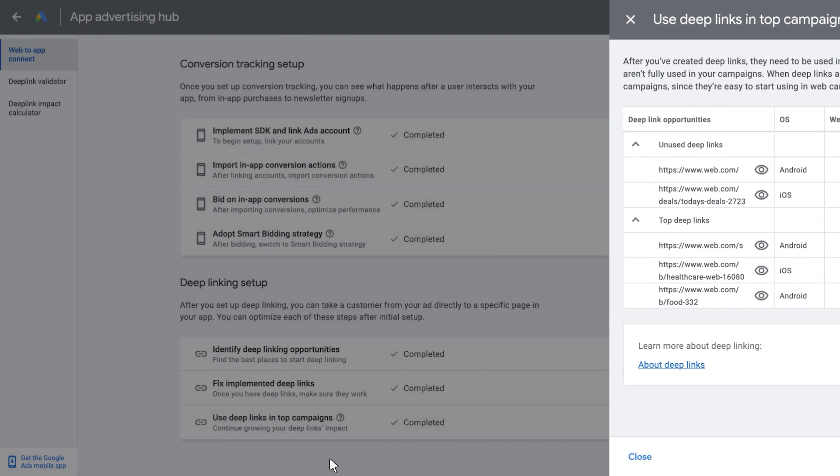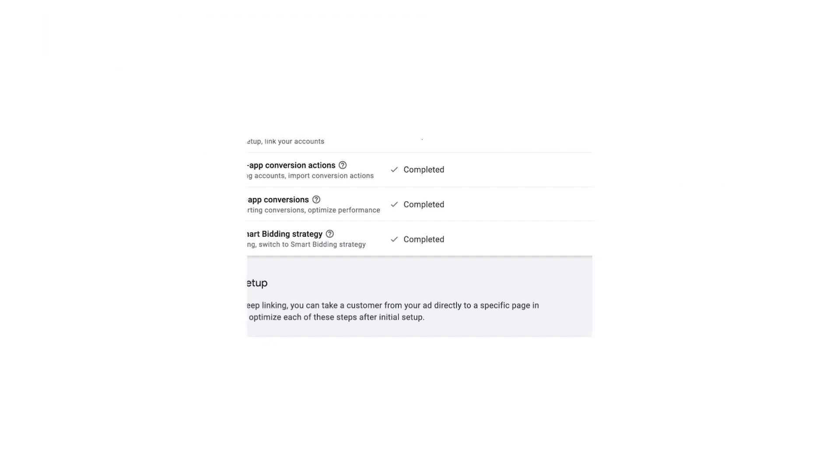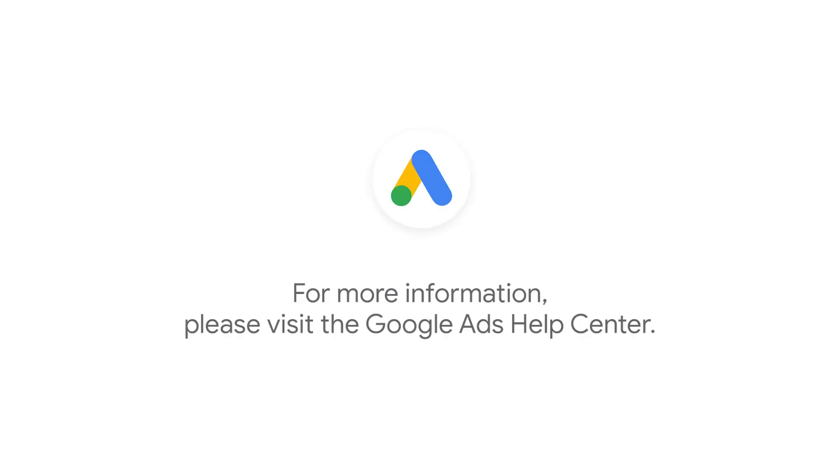This covers the Conversion Tracking and Deep Linking Setup section of Web2App Connect. We hope this video was helpful to you. To learn more, visit our Web2App Connect Help Center page, and view our product deep dive video on Google Ads on Air.